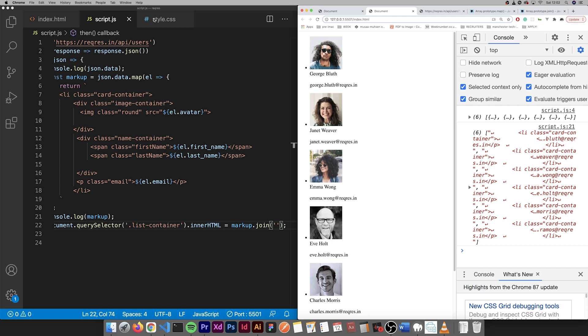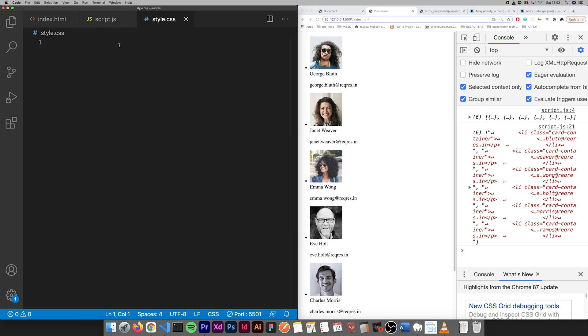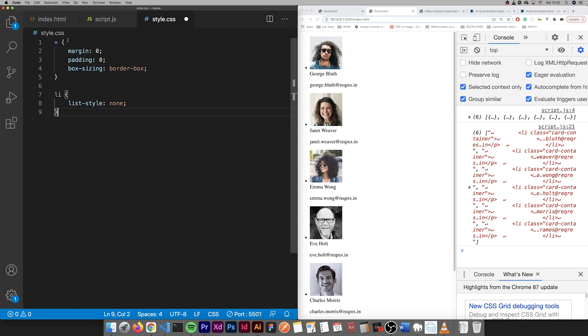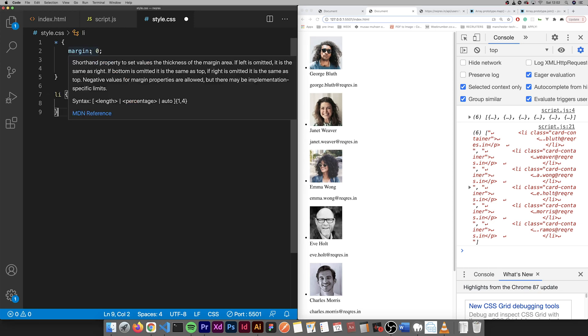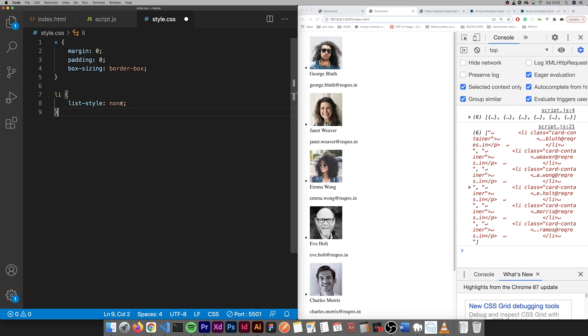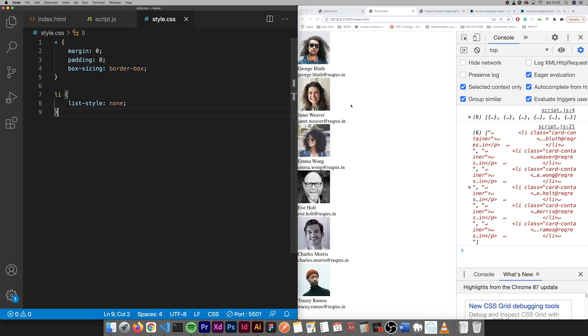We're just going to add the defaults. So margin zero, padding zero, box sizing border box, and list style none. So it just gets rid of all that.